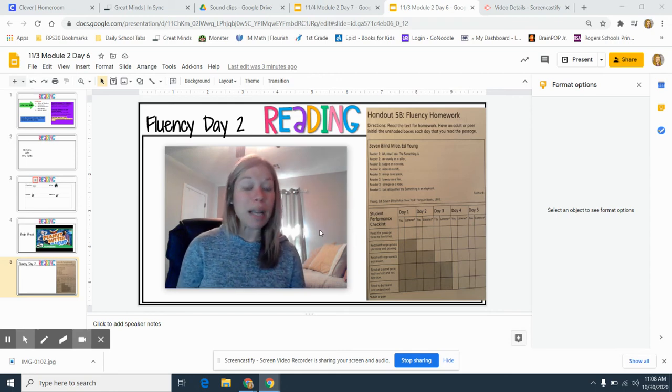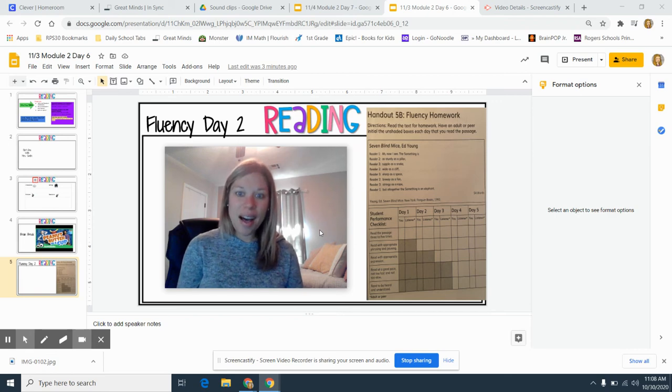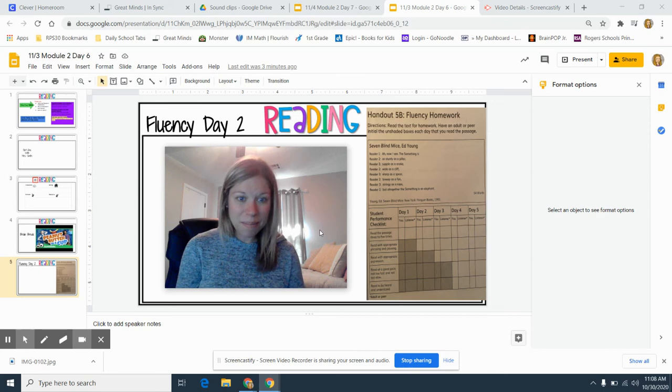Seven Blind Mice by Ed Young. Ah, now I see. The something is.